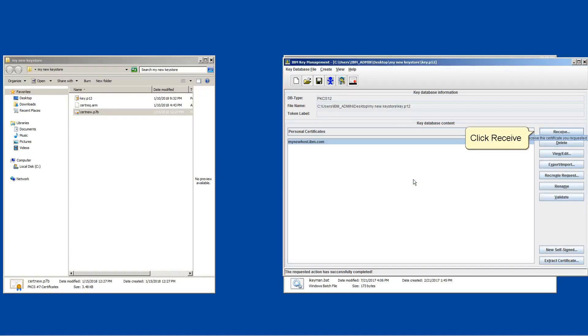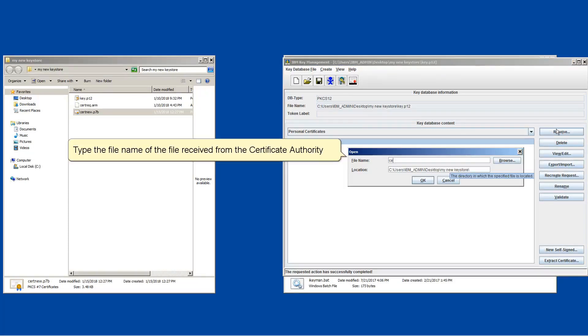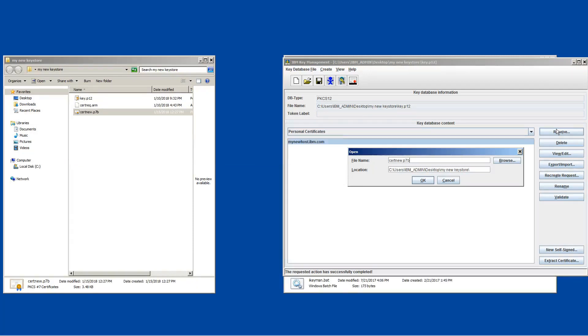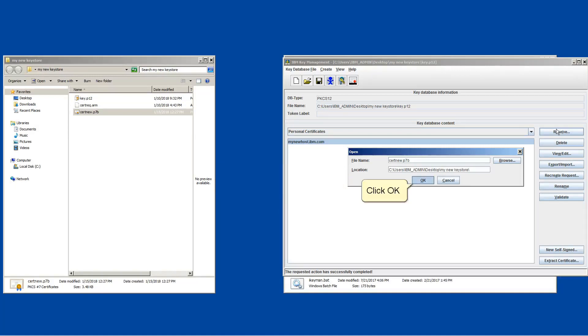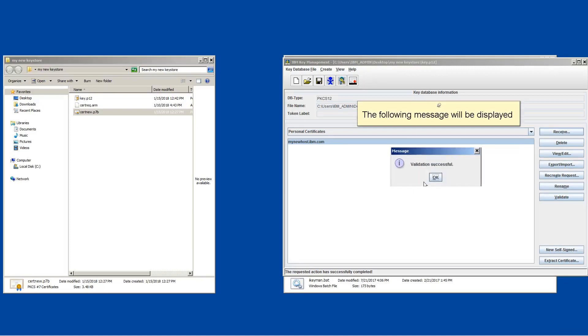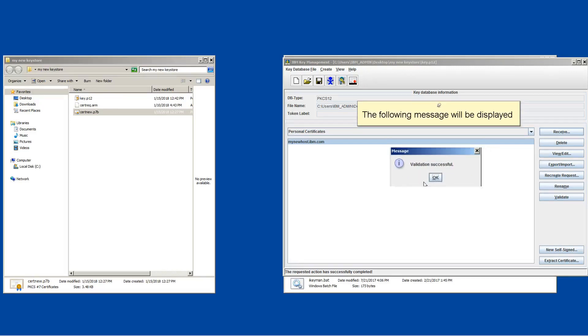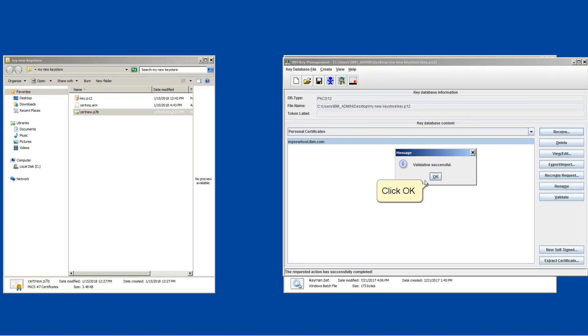Click receive. Type the file name of the file received from the certificate authority. Type the location of the file. Click ok. The following message will be displayed. Click ok.